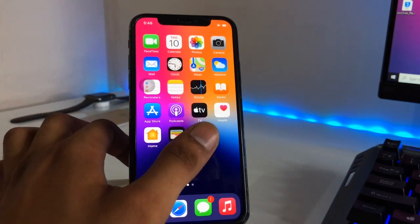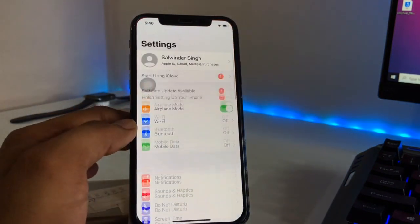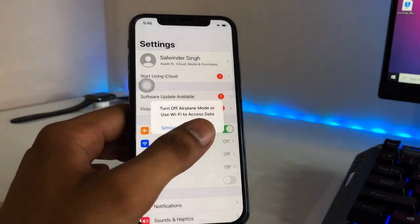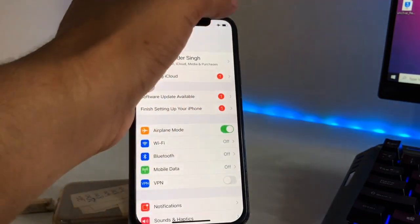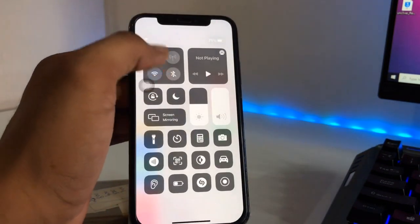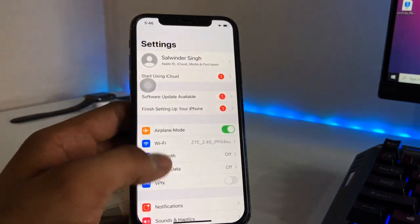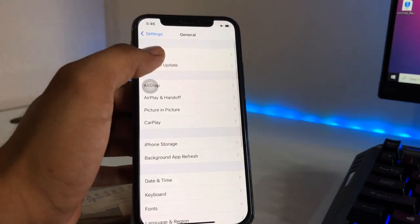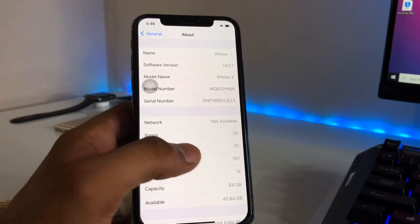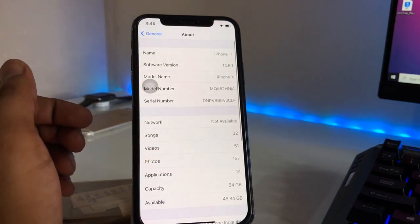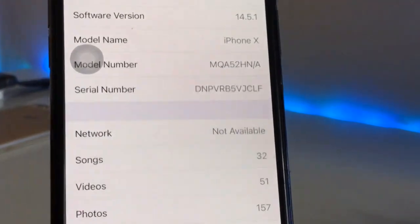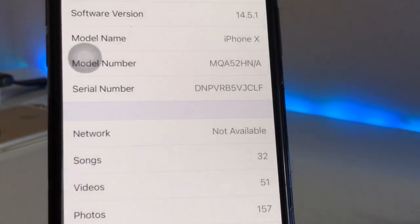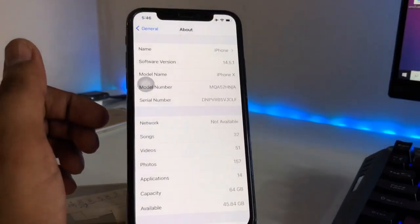You guys can see here, this is my iPhone X model. Let me show you the About section in General — you can see here my iPhone is running on iOS 14.5.1, and the model name is iPhone X.